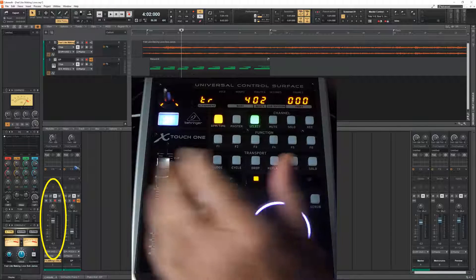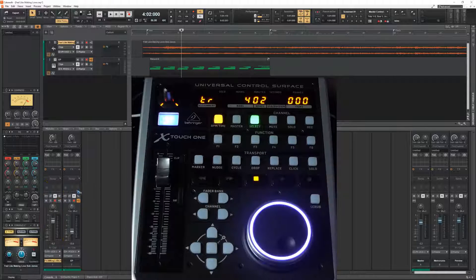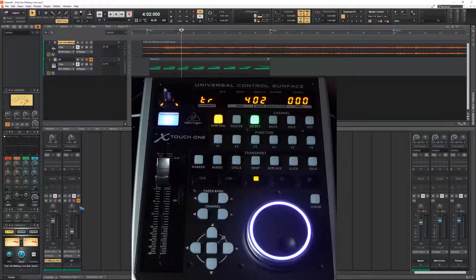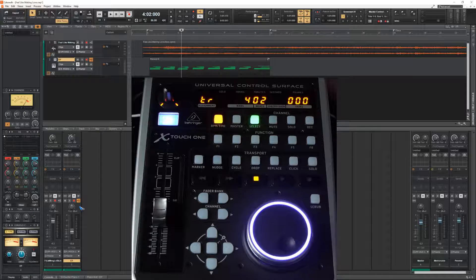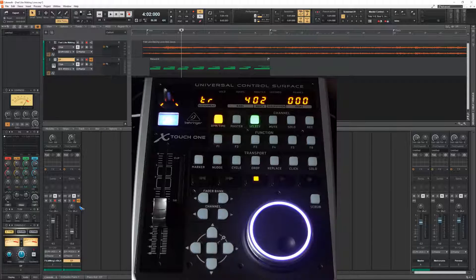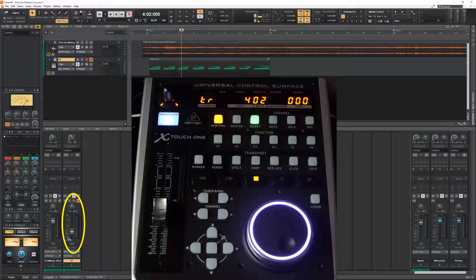If I click with the mouse on track two, we see that the slider suddenly moved to the position of the fader of track two.